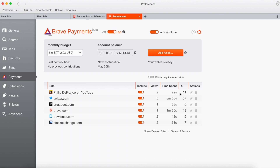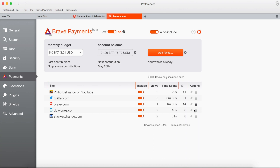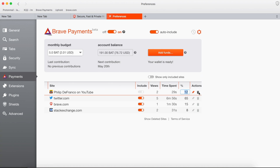Users can customize this whitelist of sites. So let's say I don't want to donate to Engadget or Dow Jones — I can simply delete them and no donations will go to them. You can also pin specific sites or YouTube channels to receive a certain percentage of your monthly budget, and all other sites on your whitelist will adjust accordingly to the percentage that you choose.